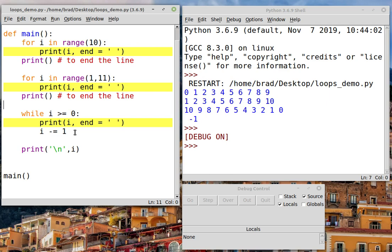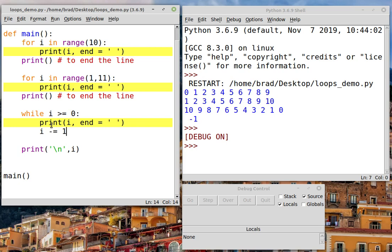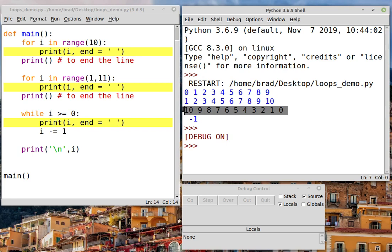And in this case, what we're going to do is we're going to reduce the value of i by minus 1 by using the minus equals operator. That will gradually reduce i by minus 1 as this loop cycles. And that will give us this output from 10 down to 0.